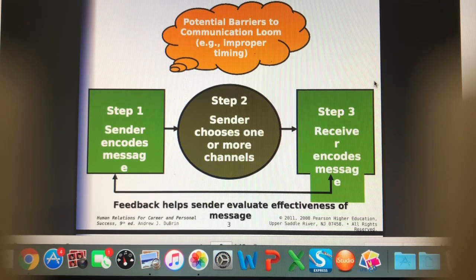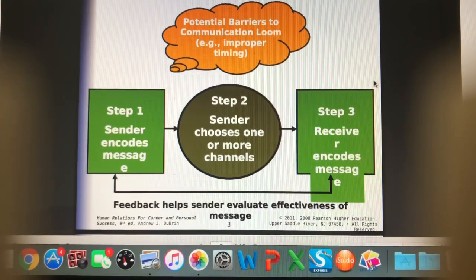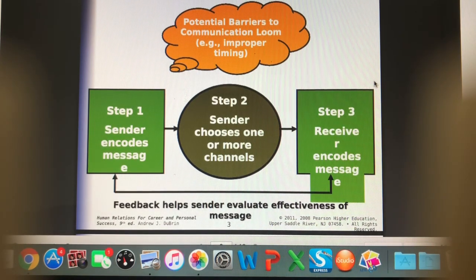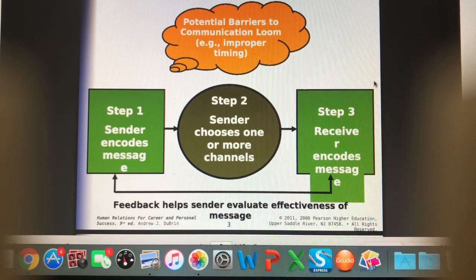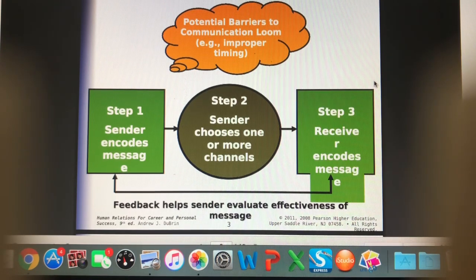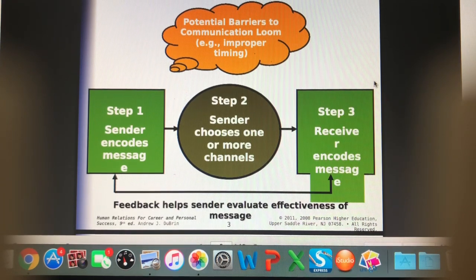There are lots of barriers to communication. A language barrier will definitely be an issue if the two people trying to communicate don't speak the same language. The use of slang or jargon terms is going to be really confusing for owners.